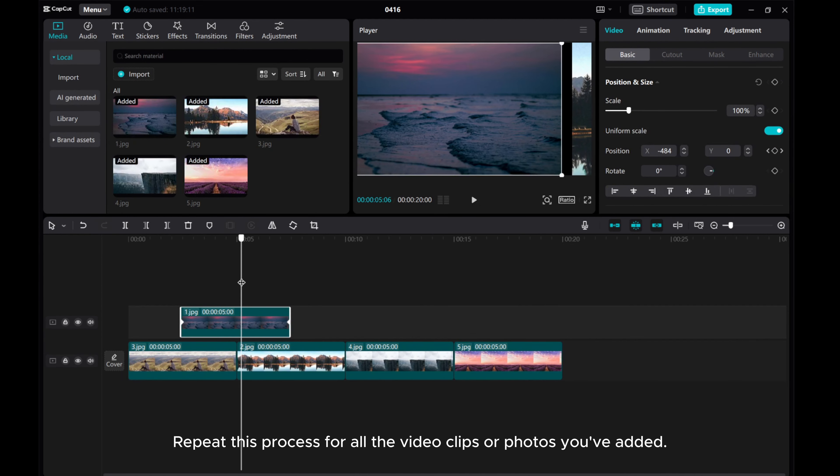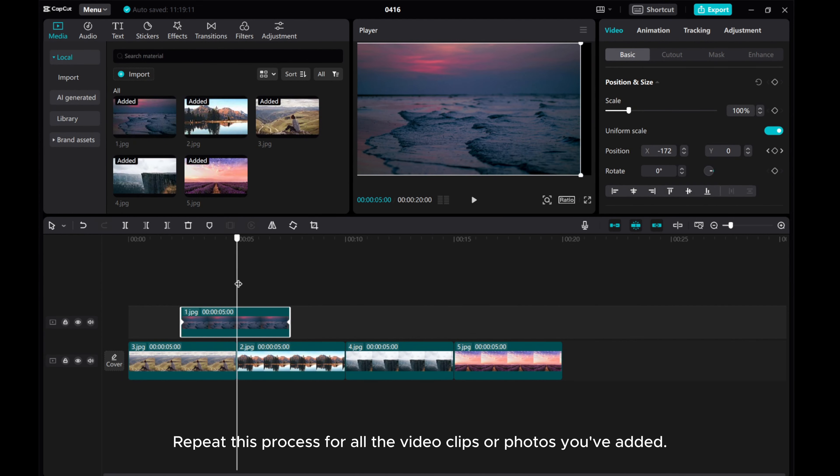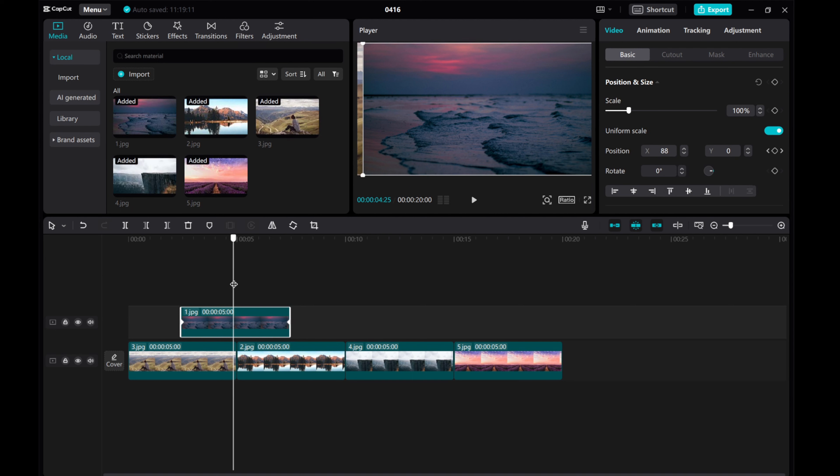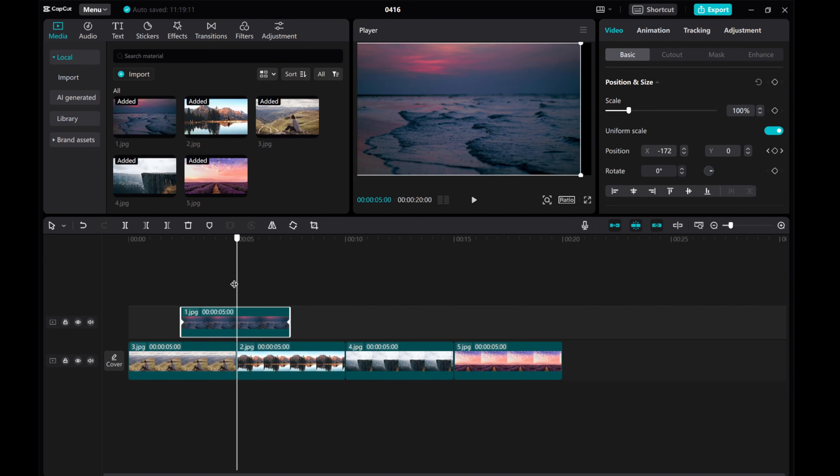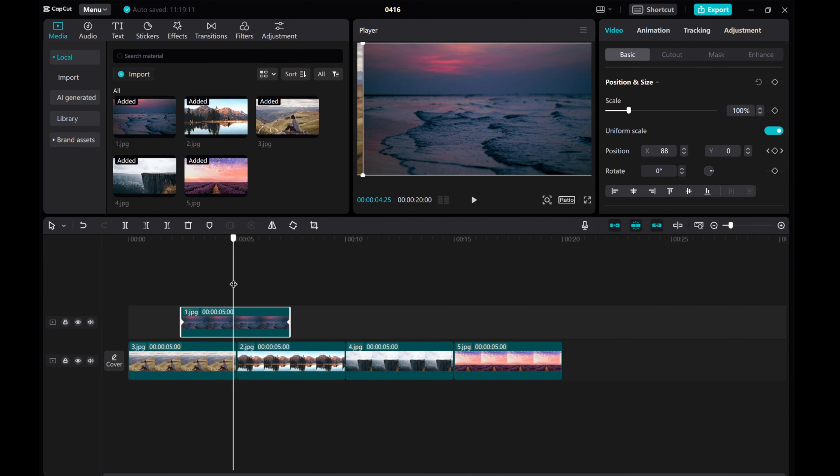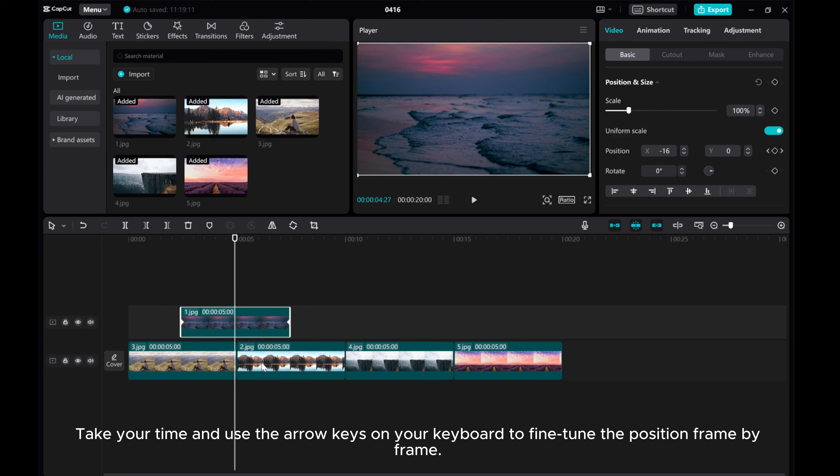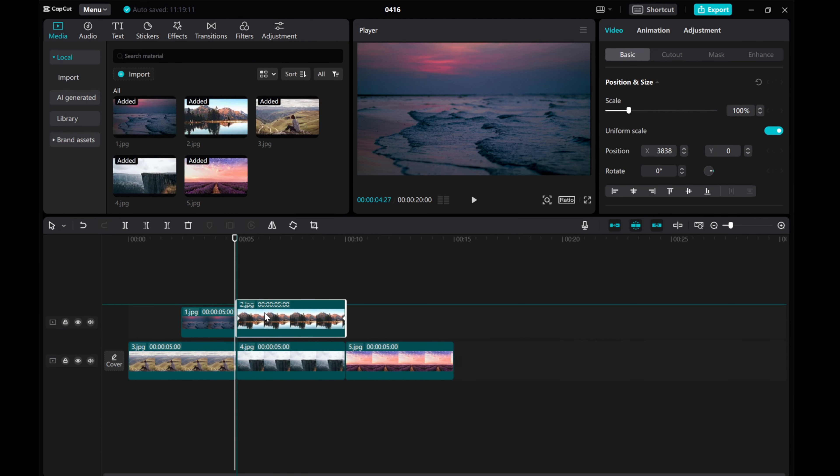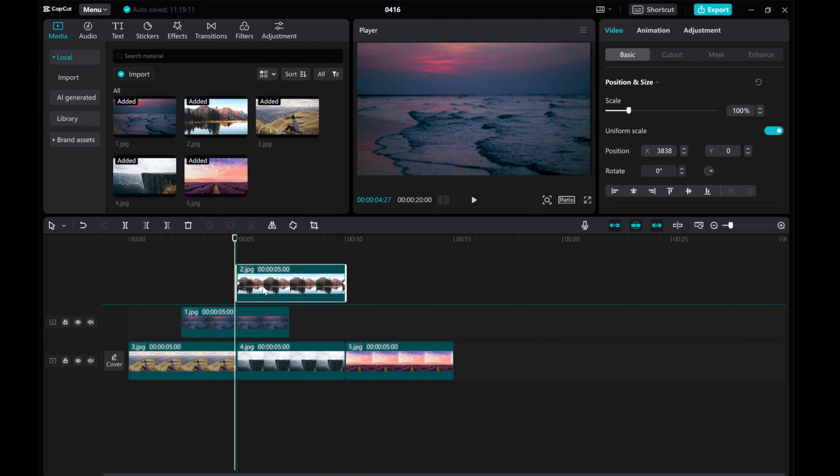Repeat this process for all the video clips or photos you've had. Take your time and use the arrow keys on your keyboard to fine-tune the position frame by frame.